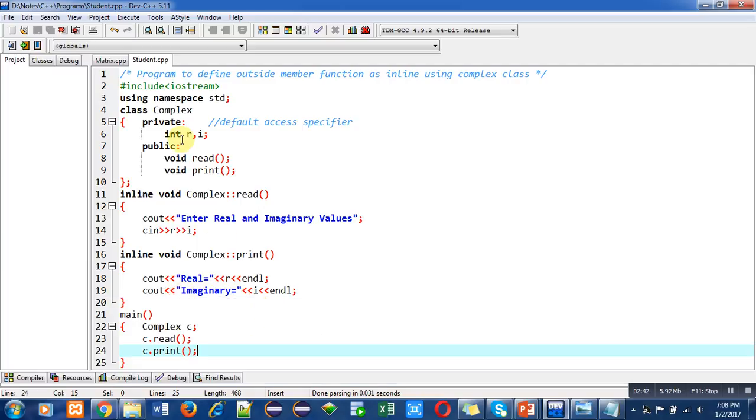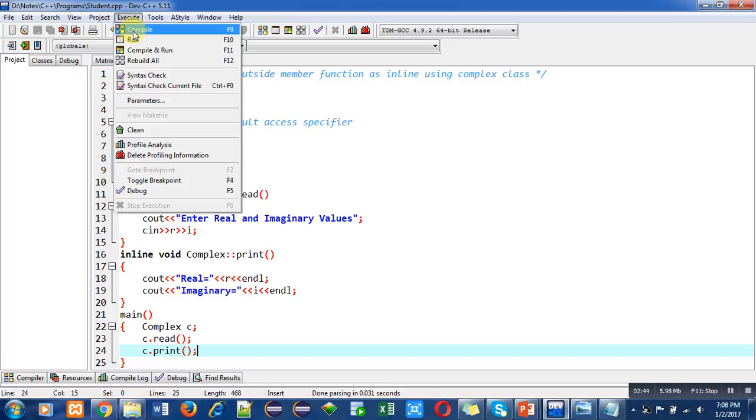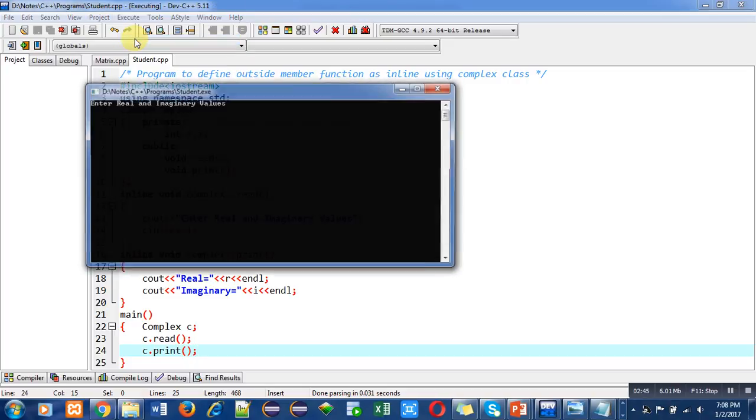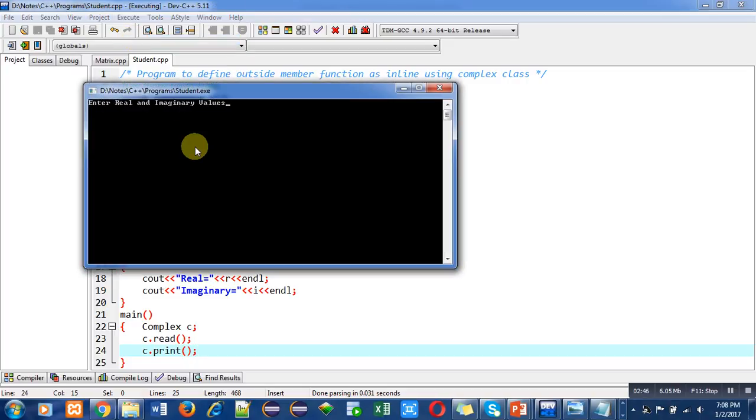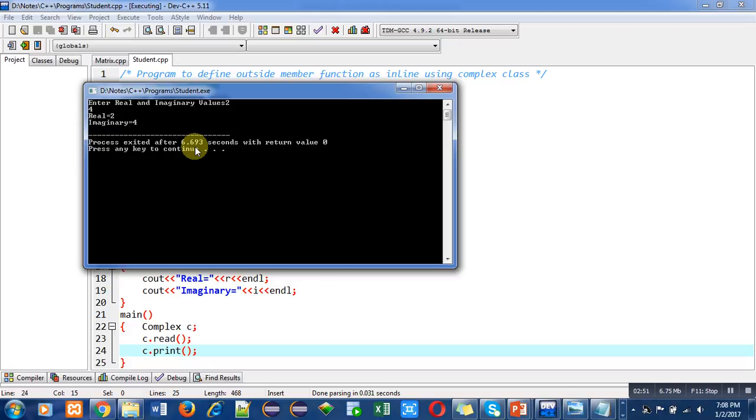Now I am executing this code. It is asking for real and imaginary values. I am entering real as two and imaginary as four. You can see that real value is two and imaginary value is four.